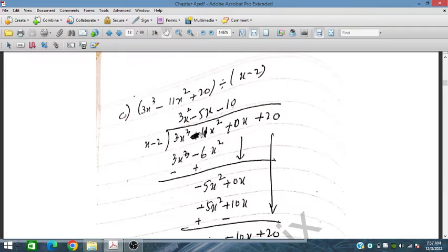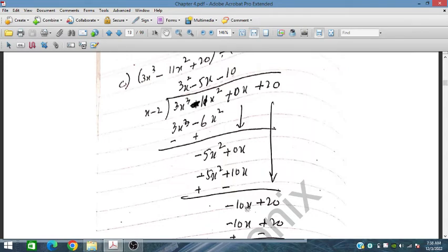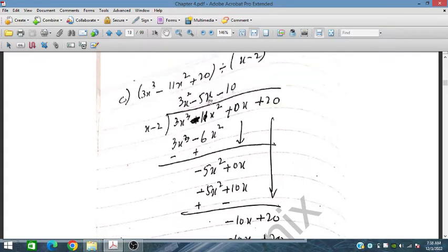Subtracting, −11x² minus −6x² becomes −5x². We bring this down. To obtain −5x² we multiply by −5x. Then −5x times x is −5x², and −5x times −2 is +10x. We cancel and bring down the 0x term, giving −10x. We bring down +20. Then −10 times x is −10x and −10 times −2 is +20. Changing sign and cancelling, the result is 3x² − 5x − 10.